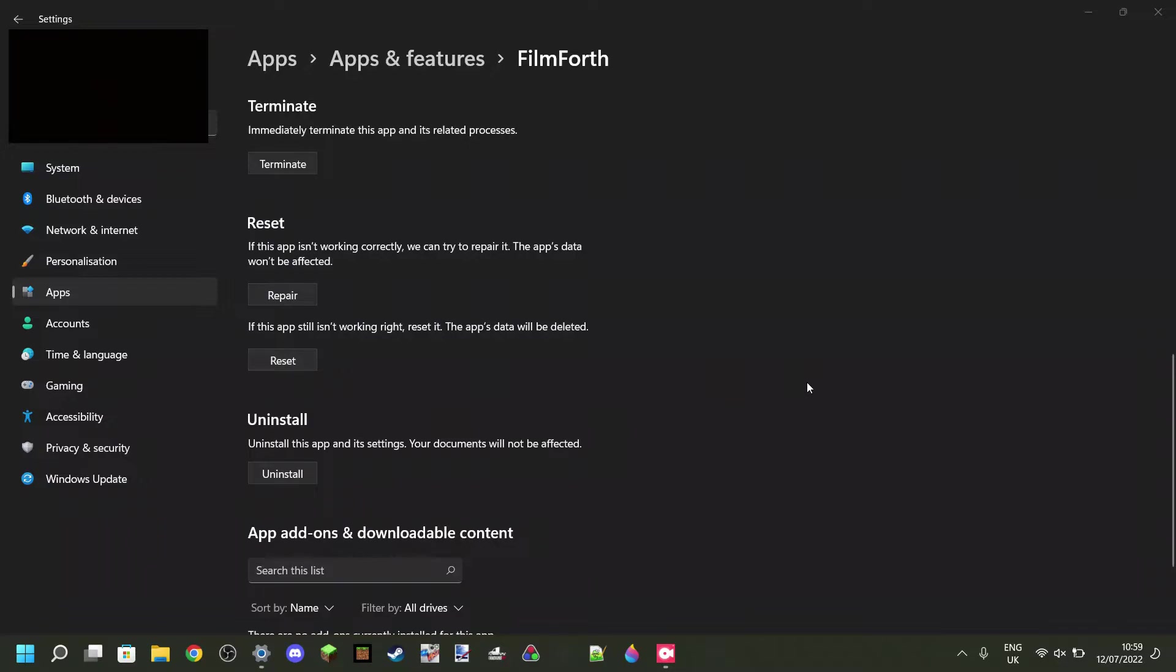Anyways, do keep in mind that this of course deletes your projects, and you might not want that. And there is a simple way to back them up, and that's what I'll show you right now.